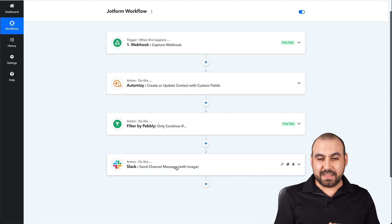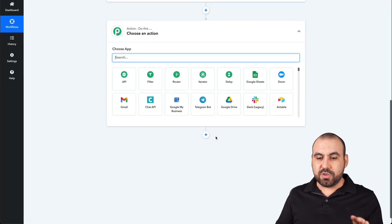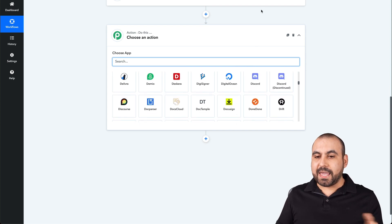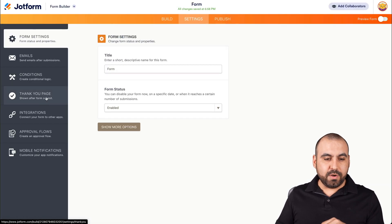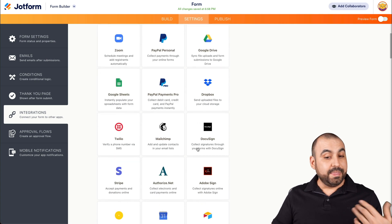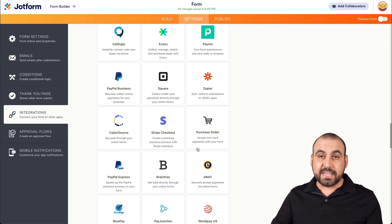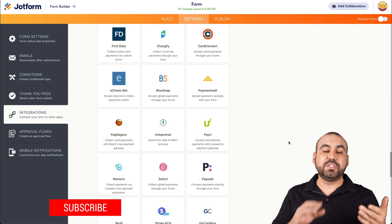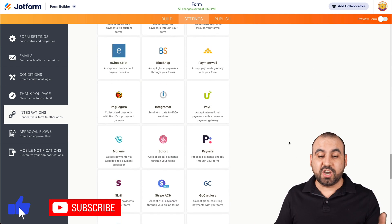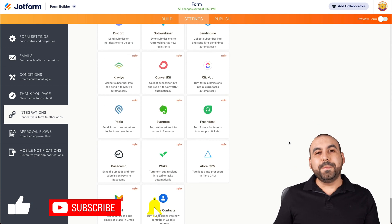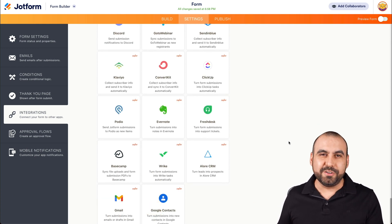That's a pretty good use case we can apply. As mentioned, there are several integrations you can use with Pabbly Connect in case an integration is not available directly on JotForm. There are tons of integrations available on JotForm, but just in case it's not, there's the option to use Pabbly Connect to further extend the reach of your integrations. I hope you liked this video and we'll see you in our next tutorials.